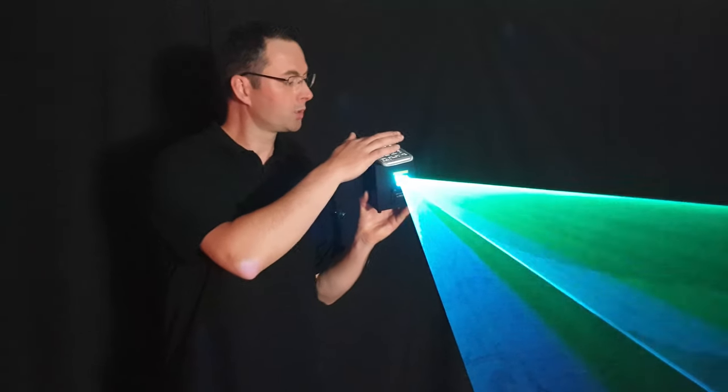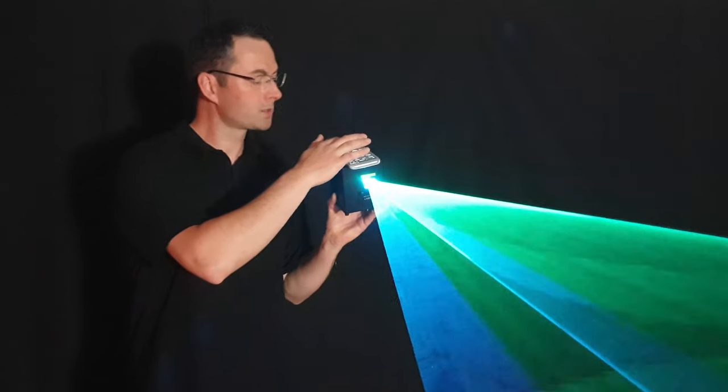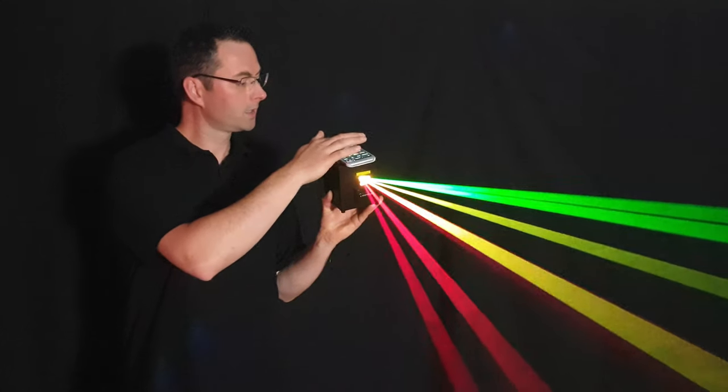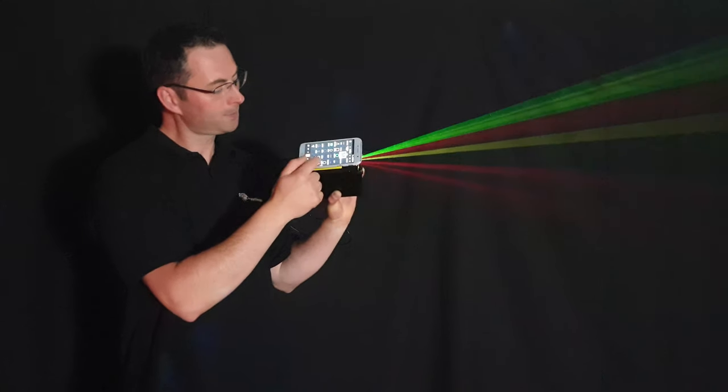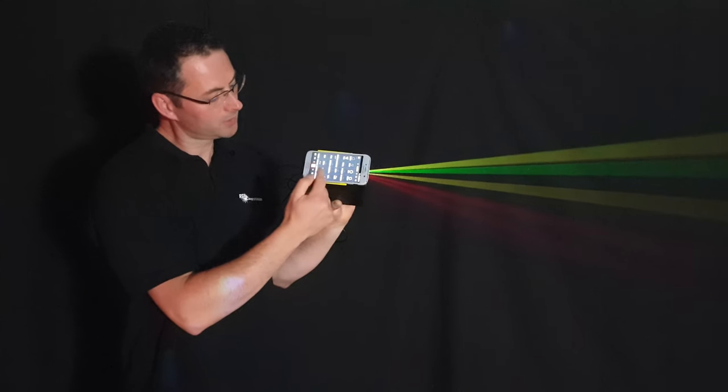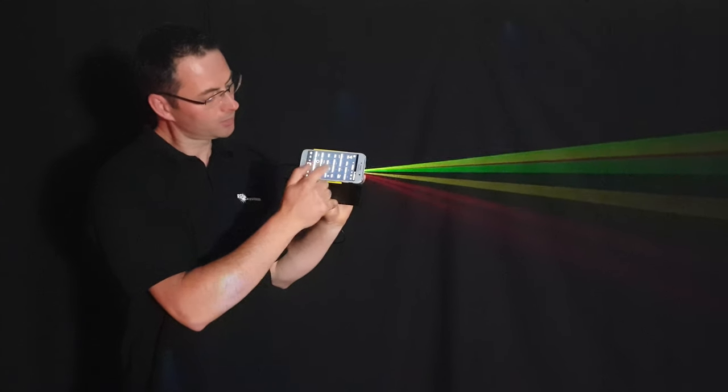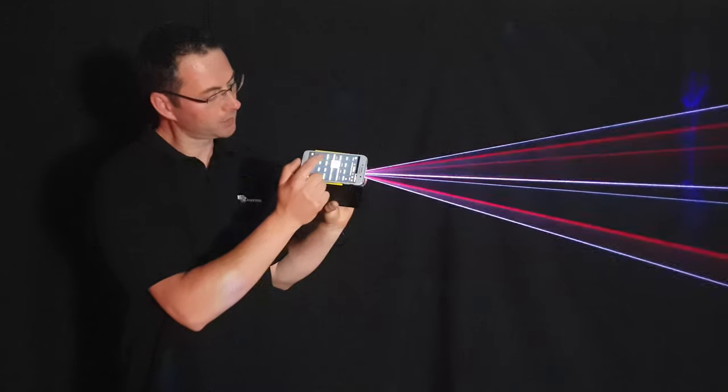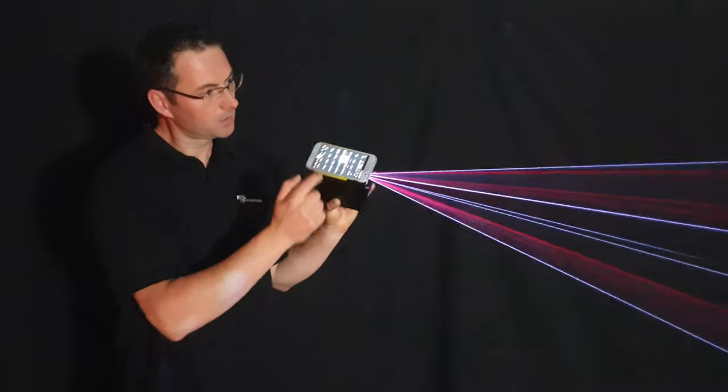It's very powerful. You can use it in clubs, make a big beam show. And the app, as you see, is very simple. You can just press the cue what you like. You can create cues.